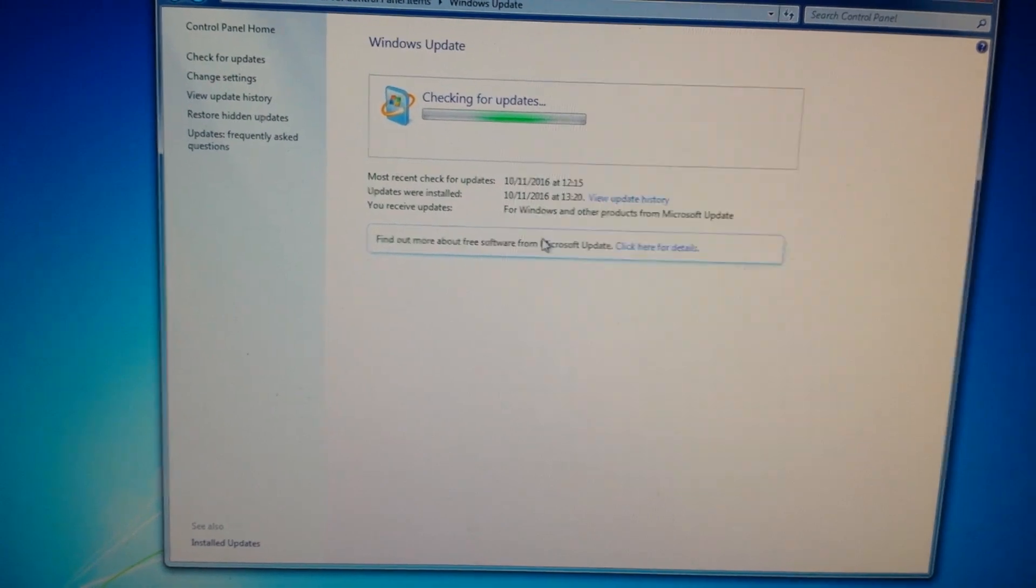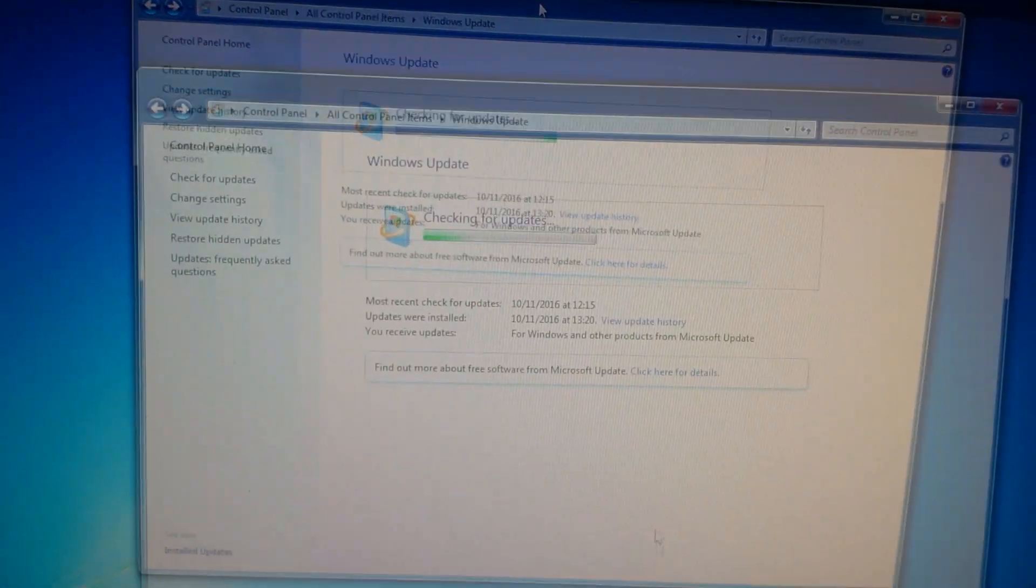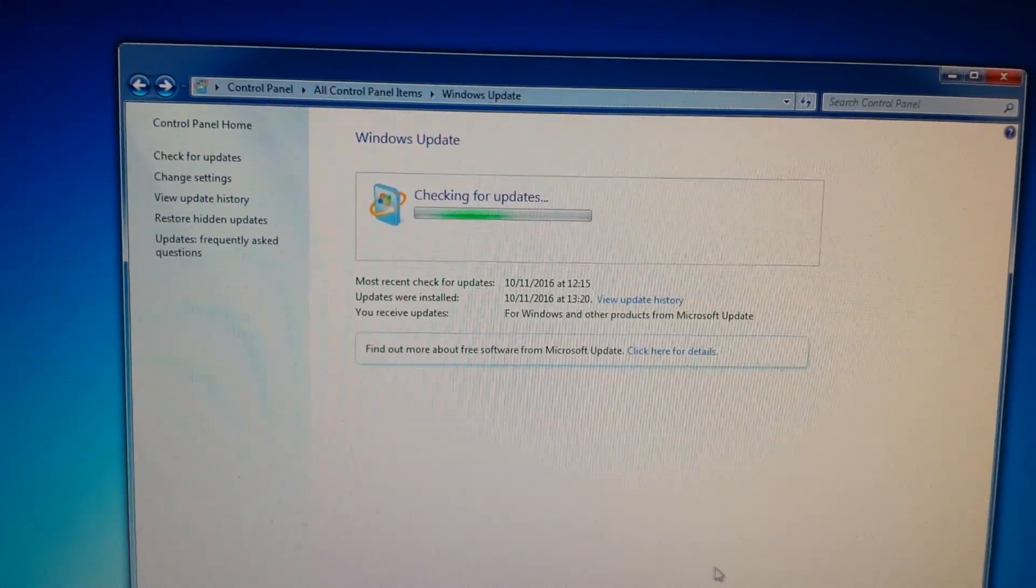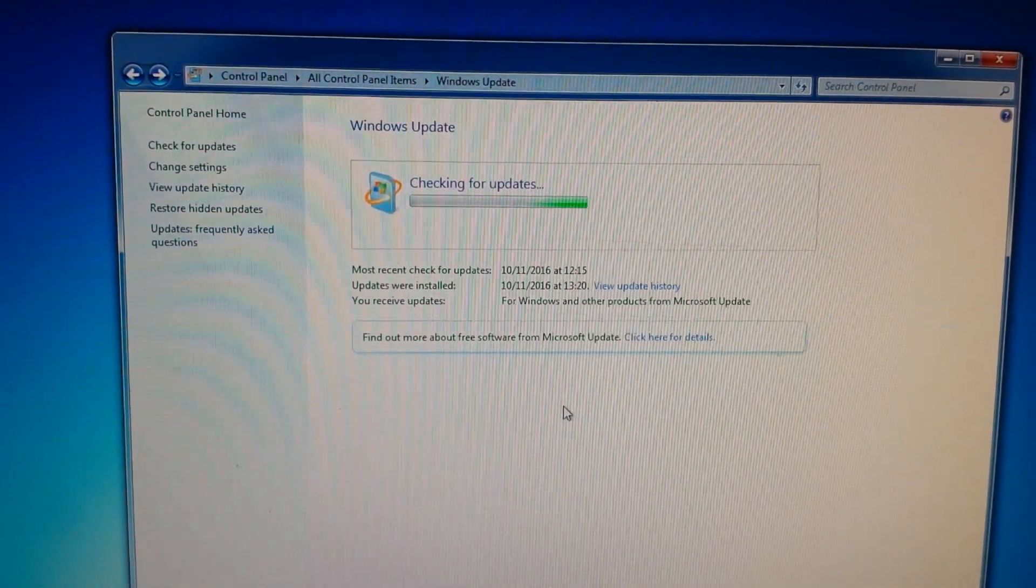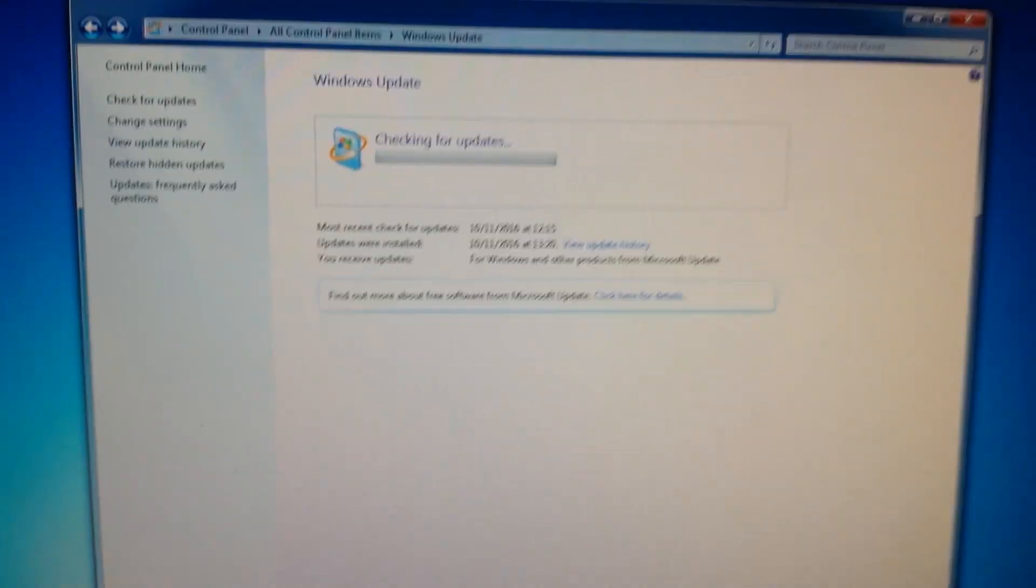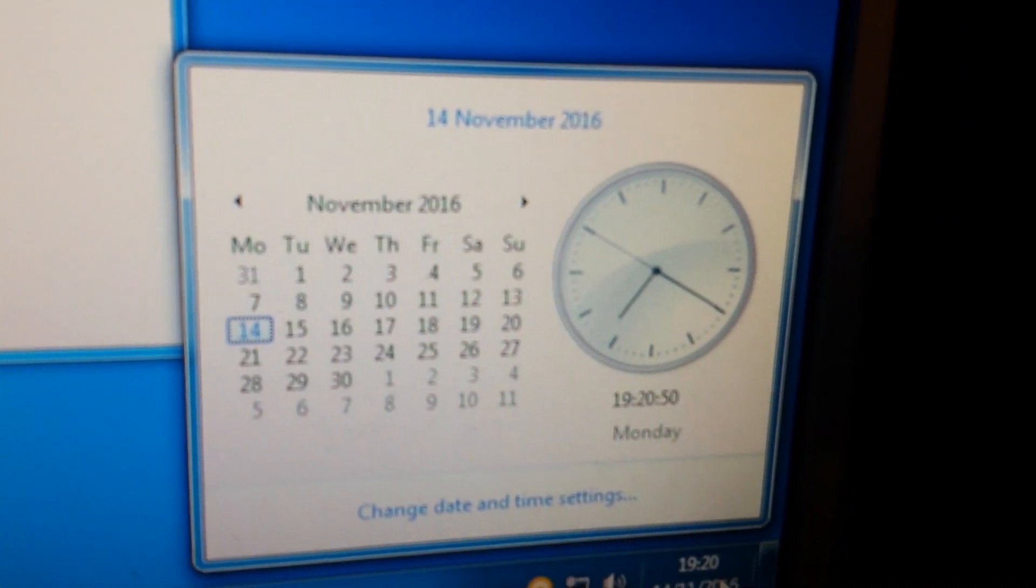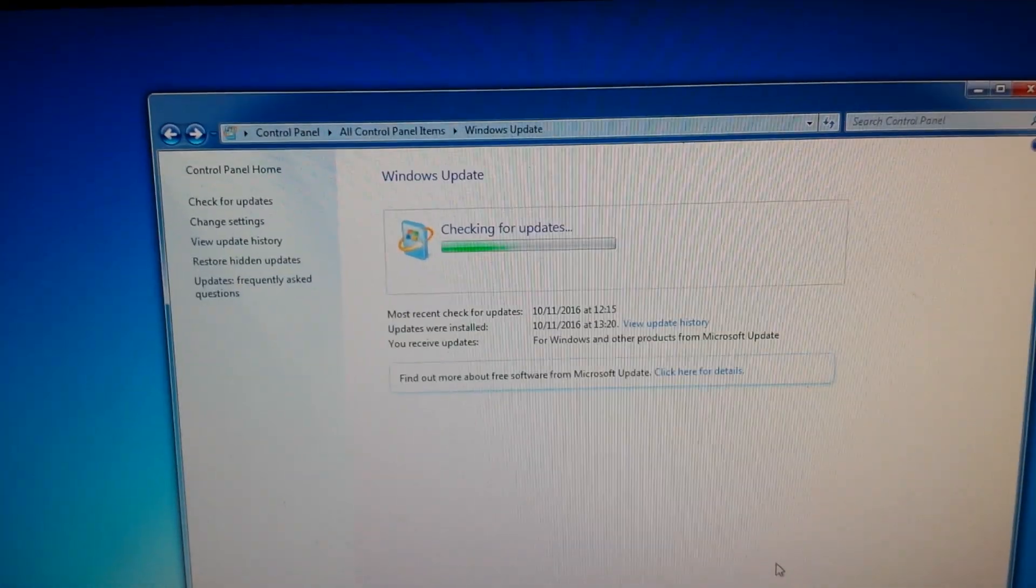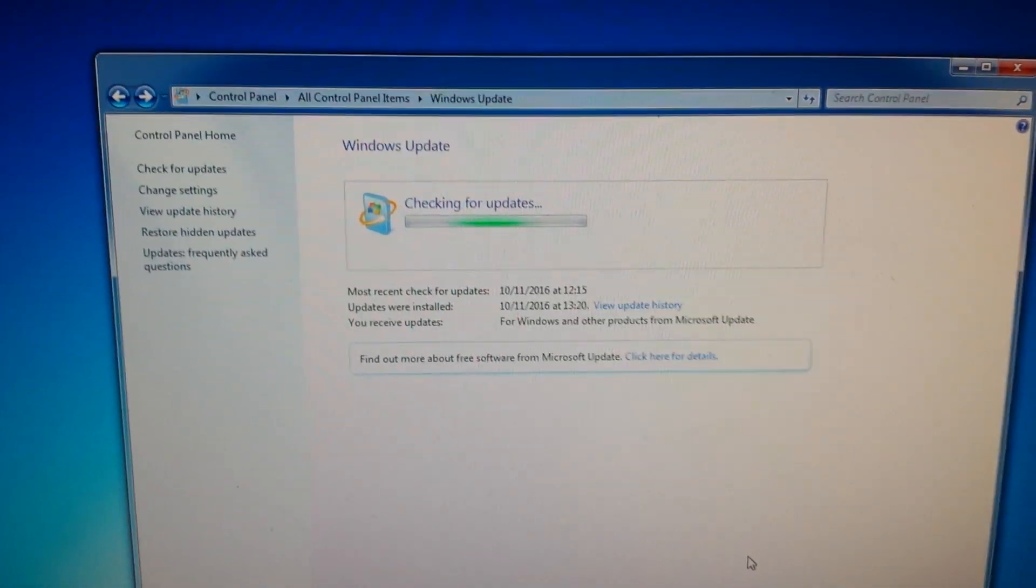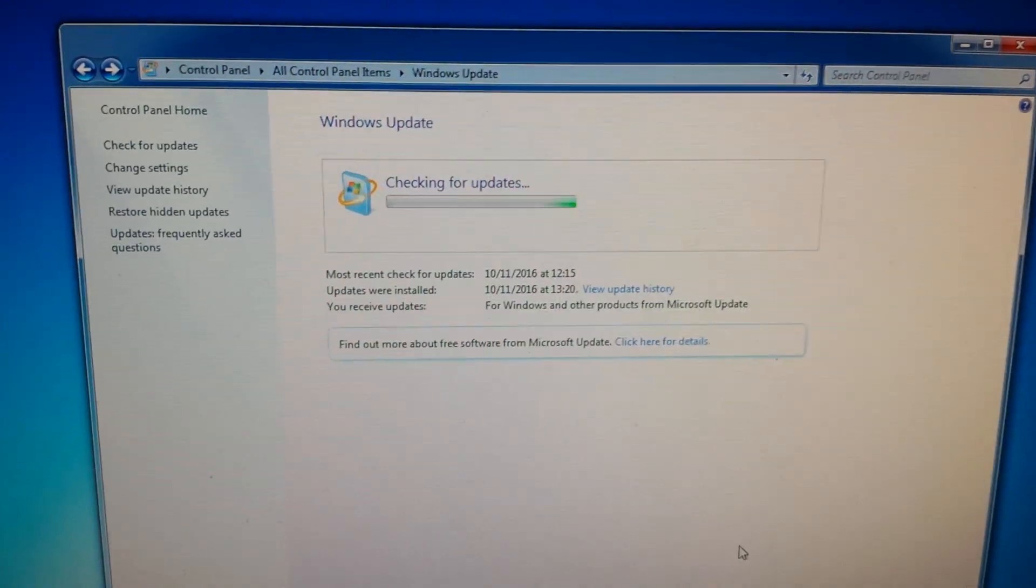It should now check for updates itself automatically. So now you should get some updates back in just a couple of minutes. It's currently 19:20 and I'm going to come back once this is finished and we've got some updates.